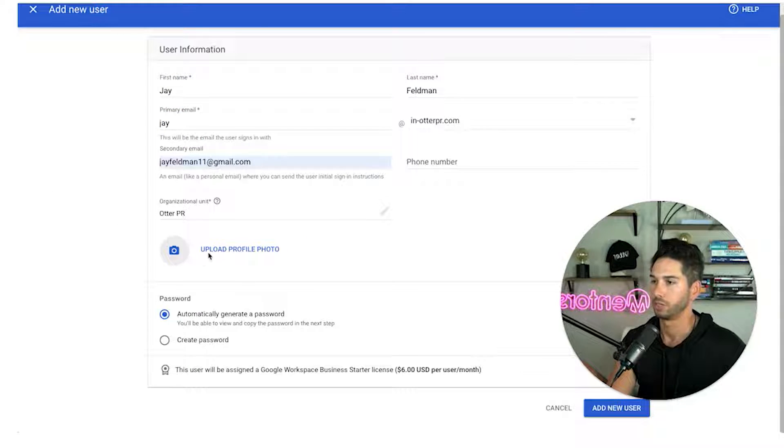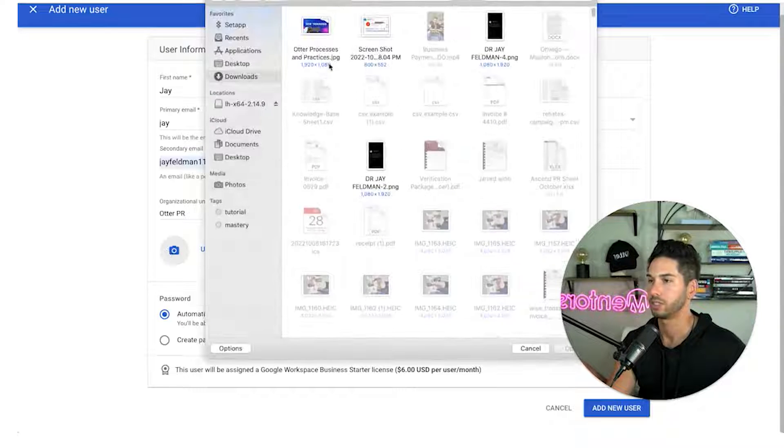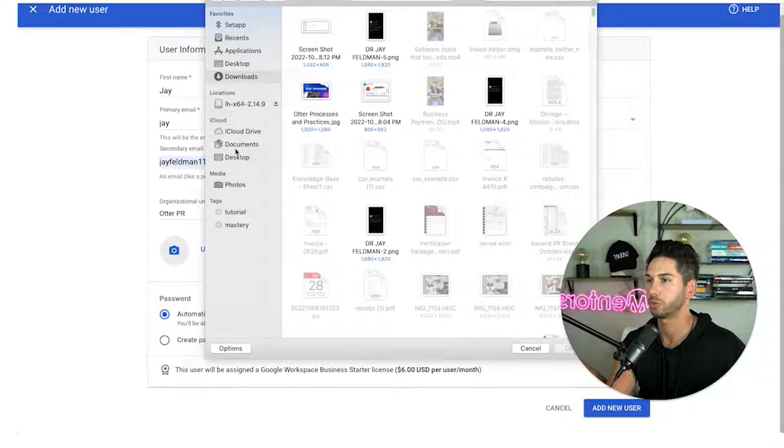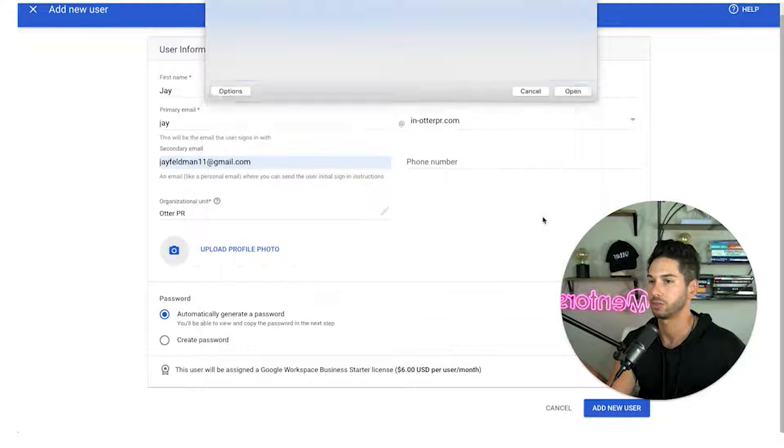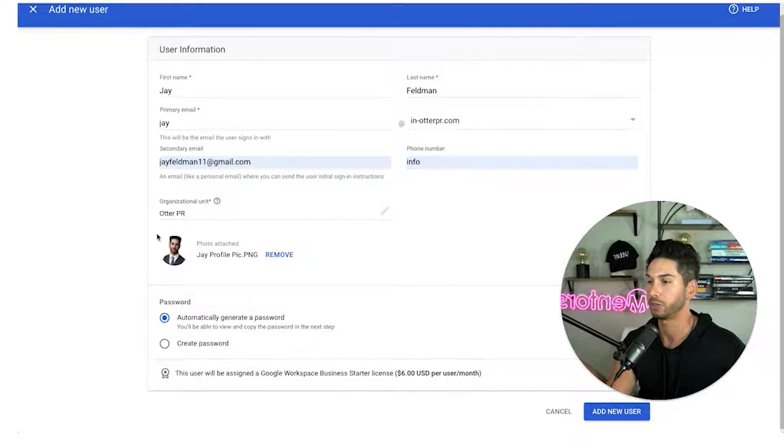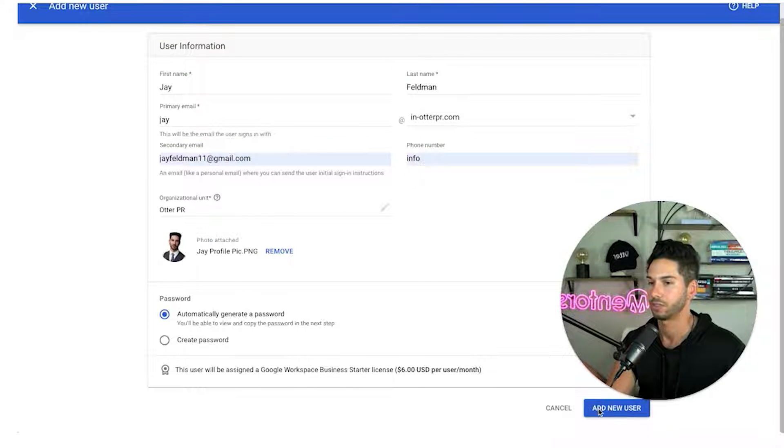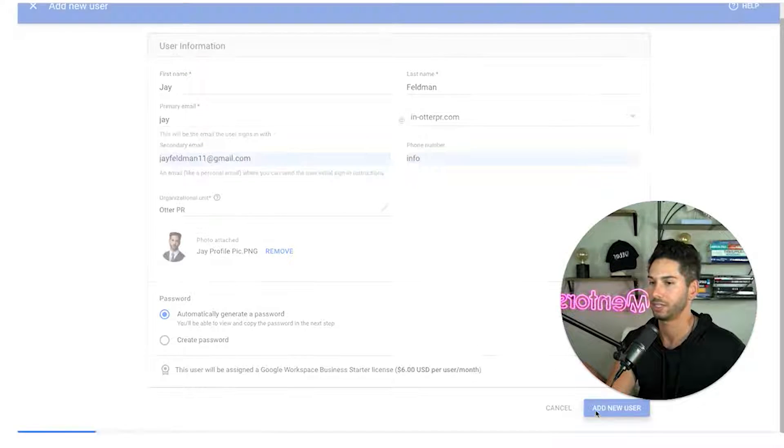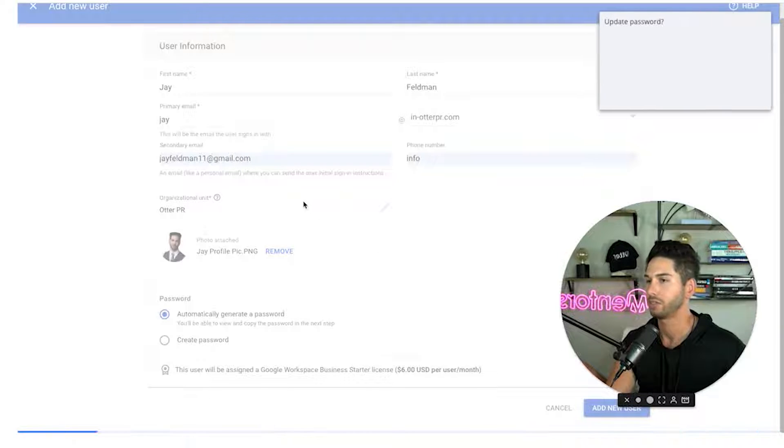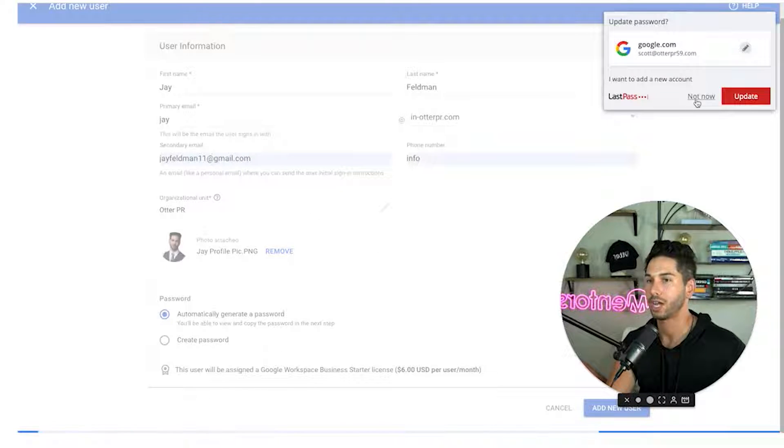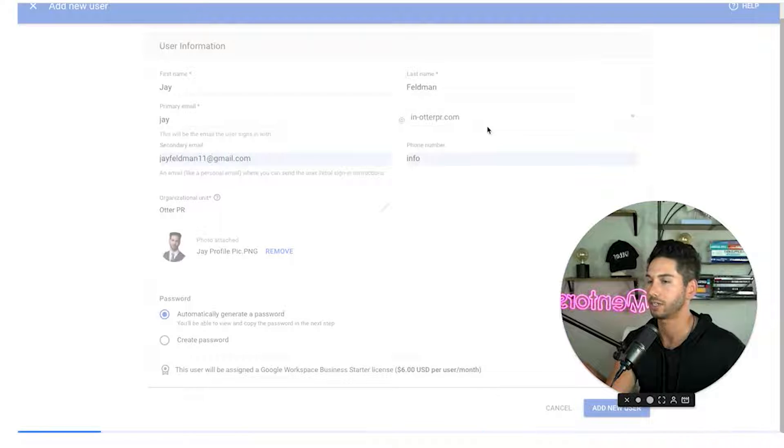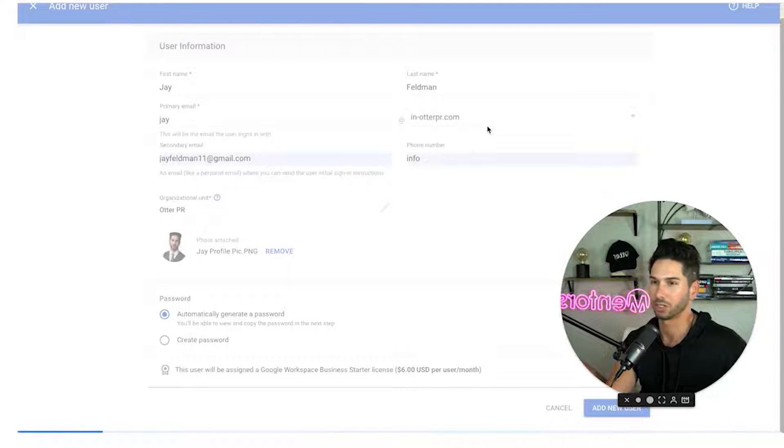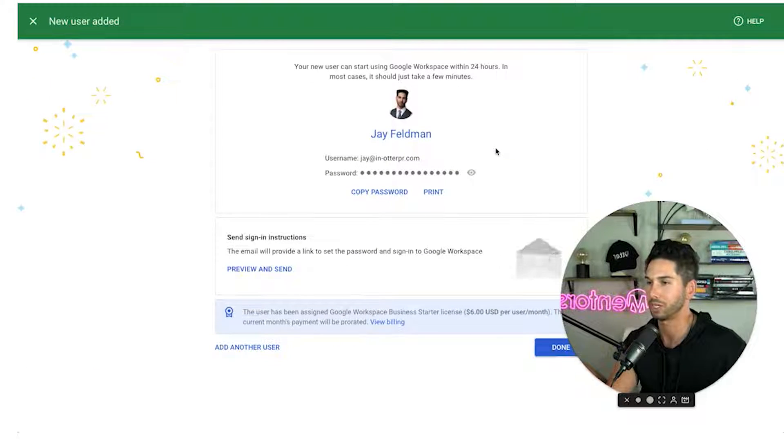Really important make sure that everybody has a photo. This is going to show up when you're sending. So attach a photo to every single email. All right and we have a new user added guys. Very very cool. j.in-outerpr.com. Now we're going to learn how to warm up this email in the next video.